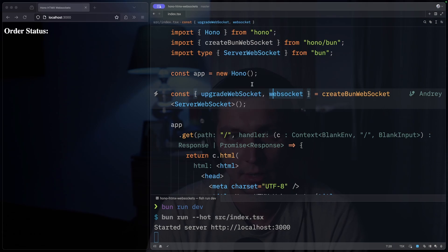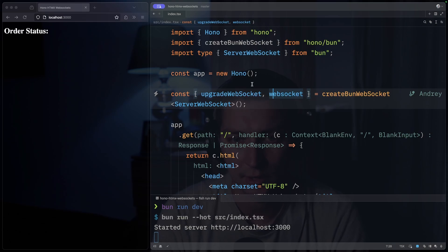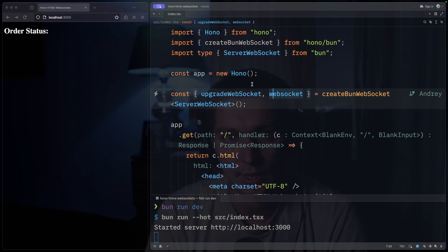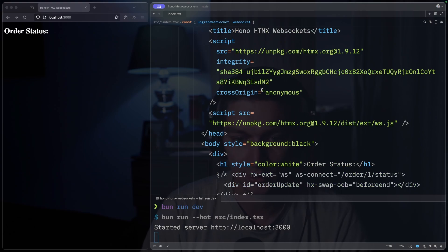The Java runtime will be Bun, but according to the Hono documentation, you can use WebSockets on Cloudflare Workers as well. There is an adapter for that, and also there's a separate library if you want Node.js. But today it's Bun.